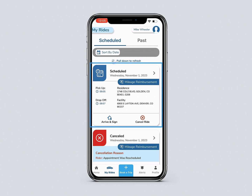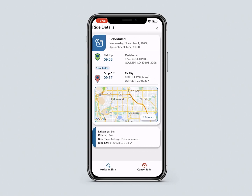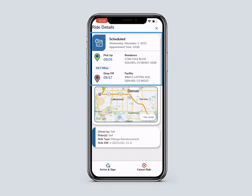Clicking on the Ride Card shows more detailed information about the ride, including the date, pickup and drop-off times and addresses, the driver, the riders, the ride type, and ride ID number.